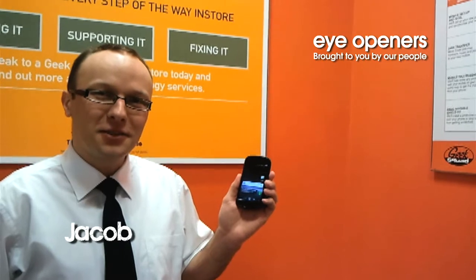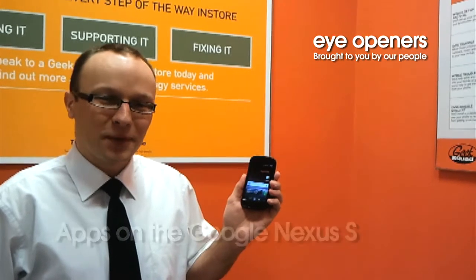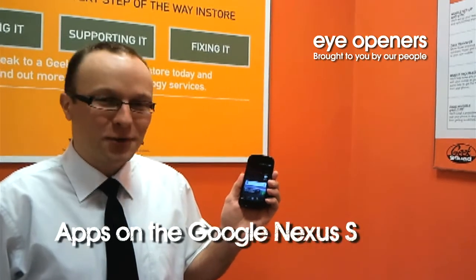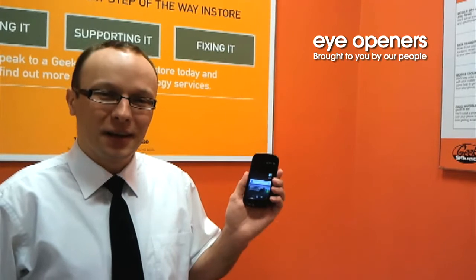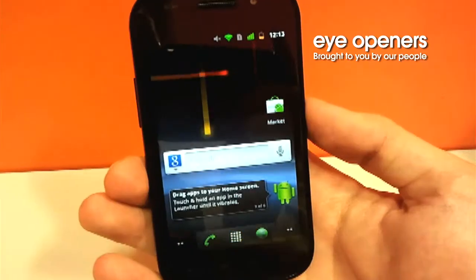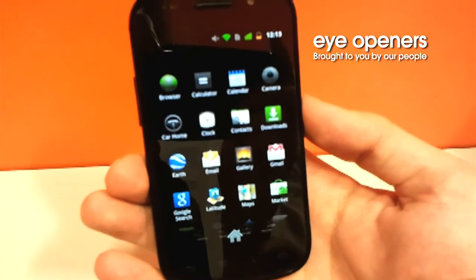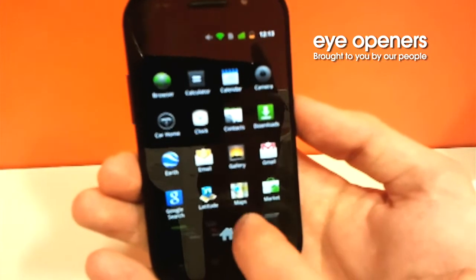Hi, I'm Agent Jacob from Geek Squad in Dundrum. Today I'm going to show you how to download applications on Samsung Nexus S. To download applications, we are going to use Android Market.